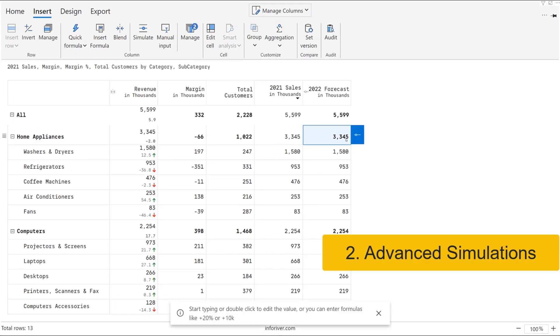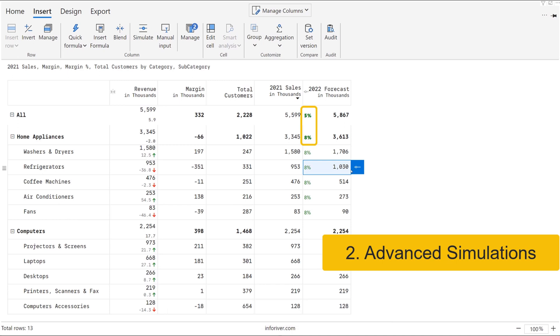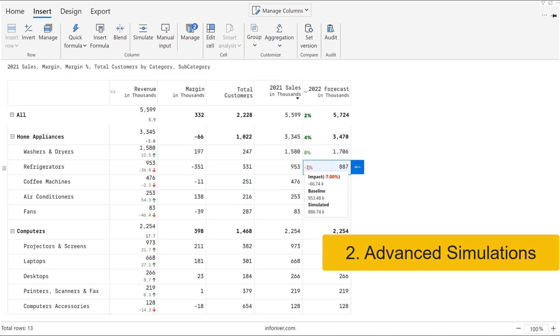Another way to perform what-if forecasts and dynamic simulations is to utilize an intuitive slicer interface, where any changes to your projections are automatically rolled up to the top and also percolate down to its descendants.